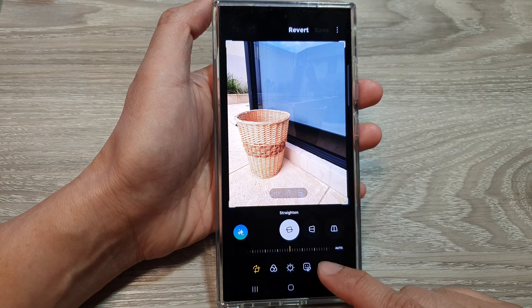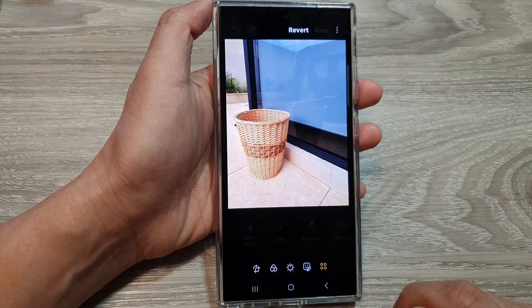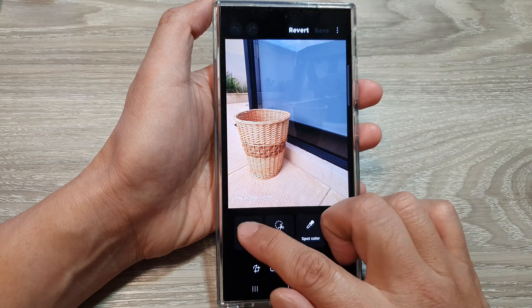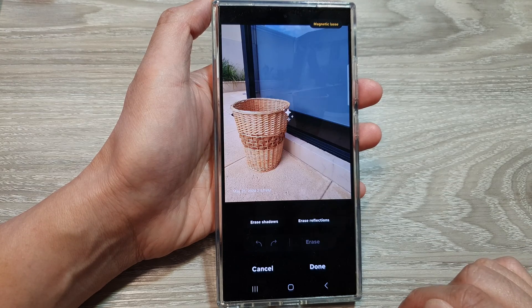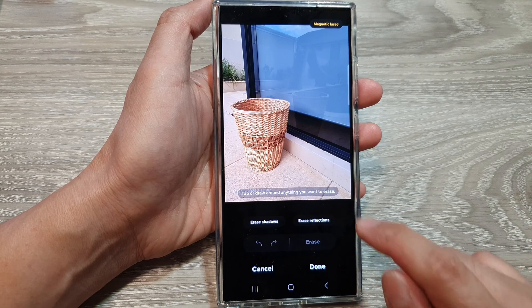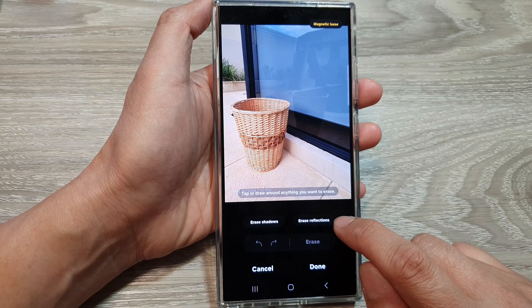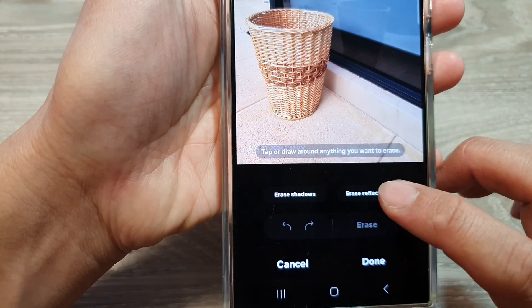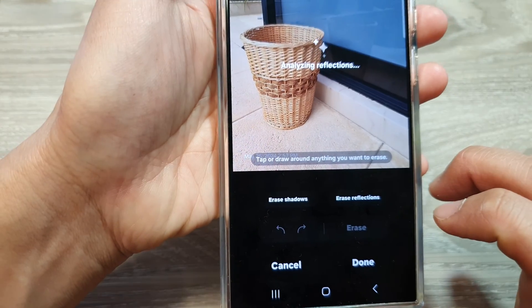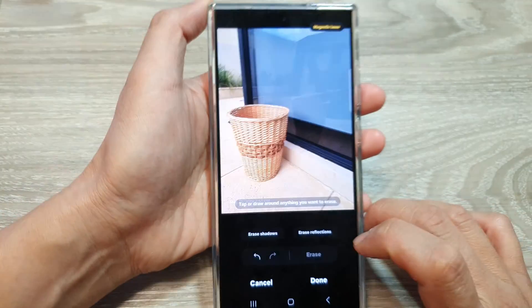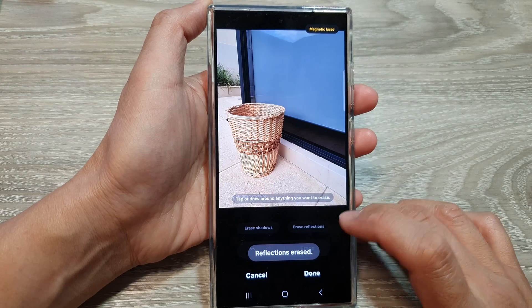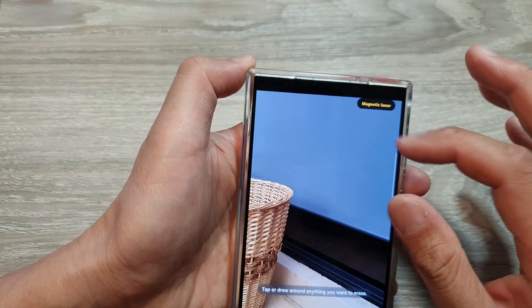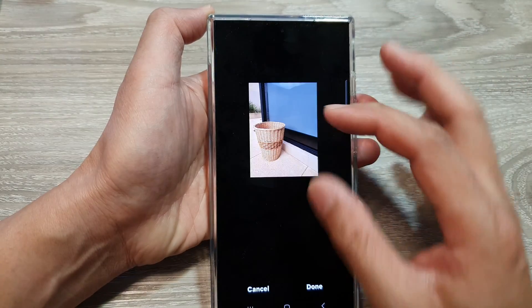Next, tap on the tools icon, then tap on object eraser. In here, tap on erase reflection. You can see the reflection will be removed from the glass.